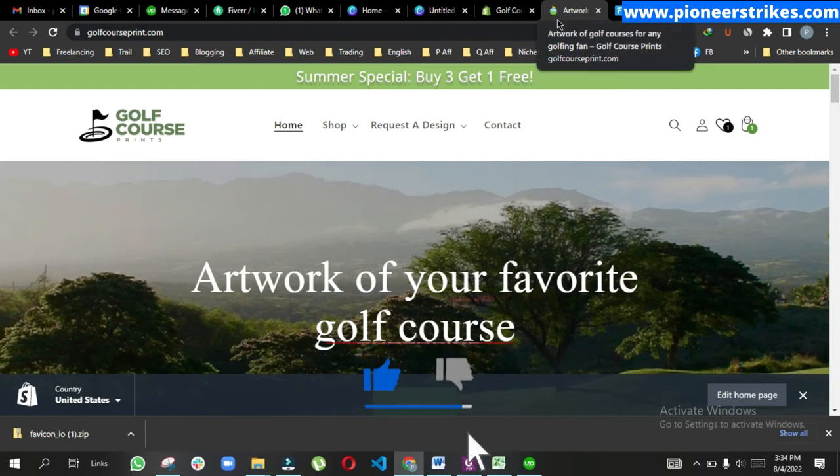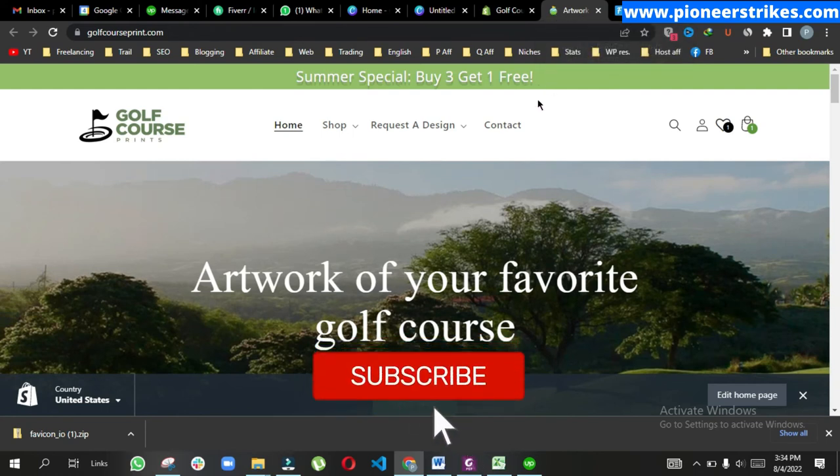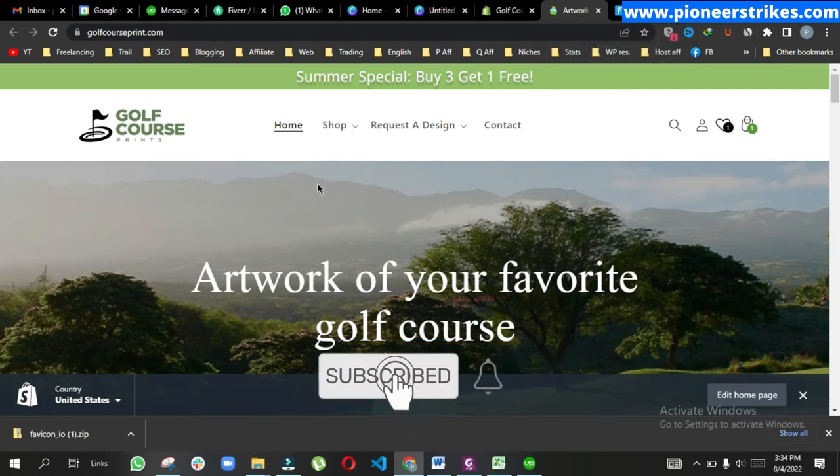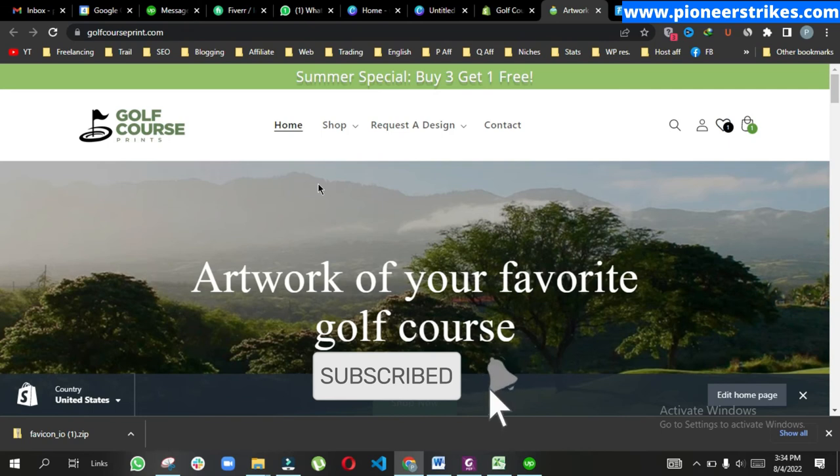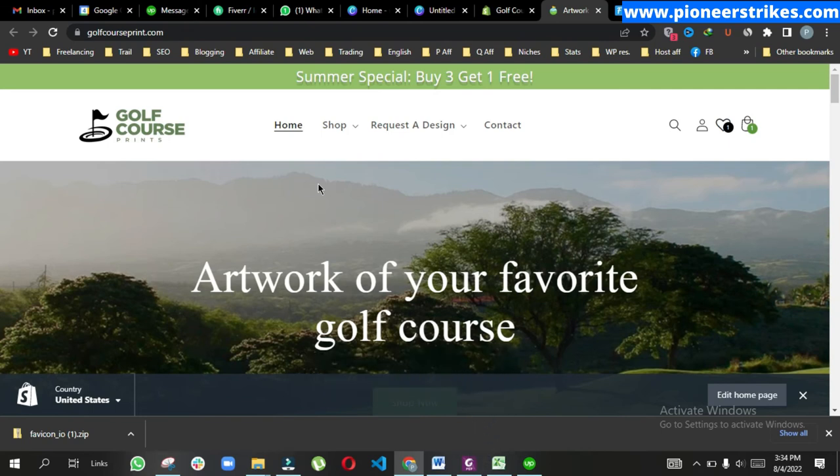Thank you for watching. Don't forget to like this video, comment on this video, and subscribe to this channel for more related videos.